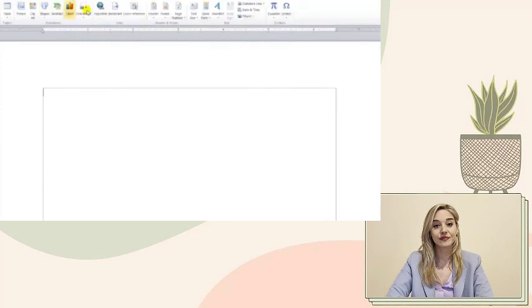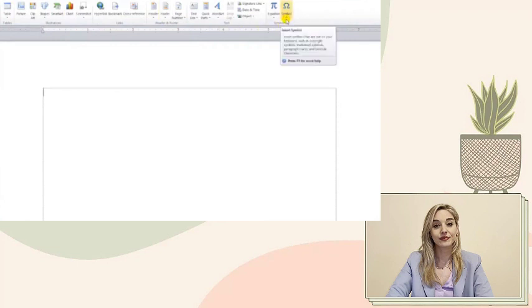Firstly, let's navigate to the Insert tab at the top of your document. This is where the magic begins.